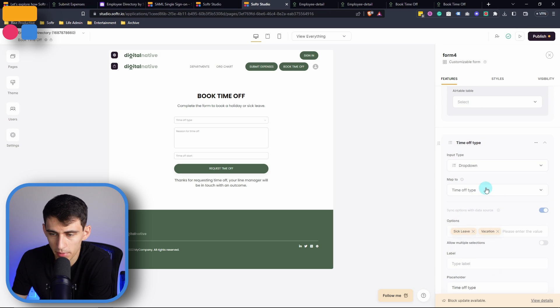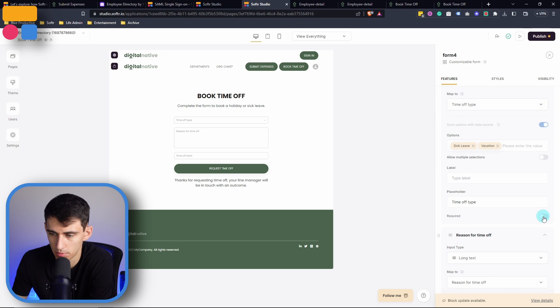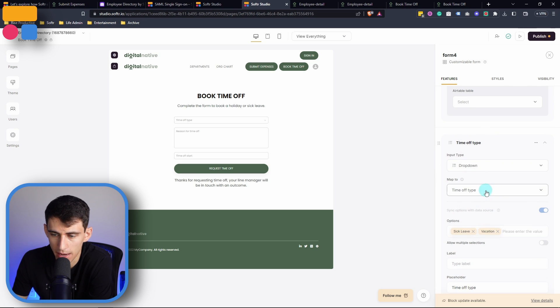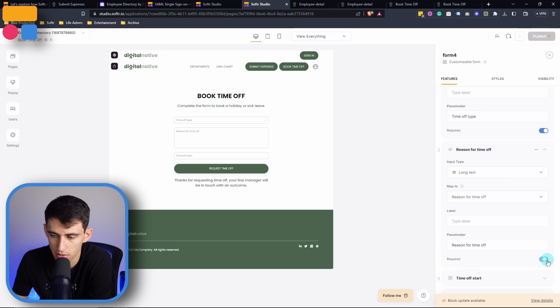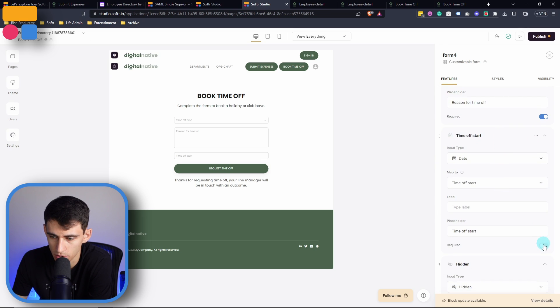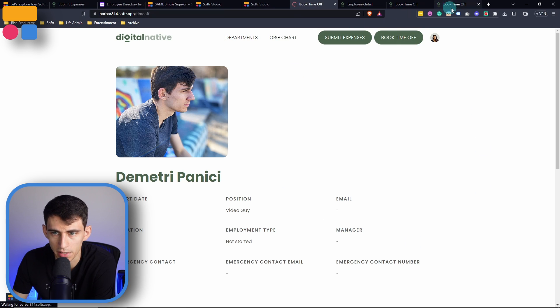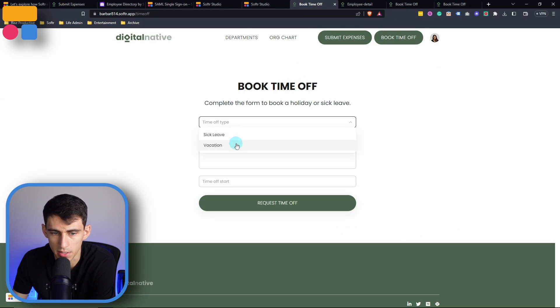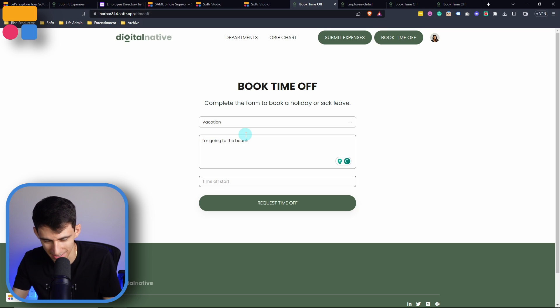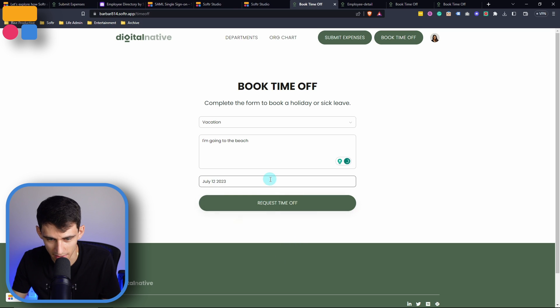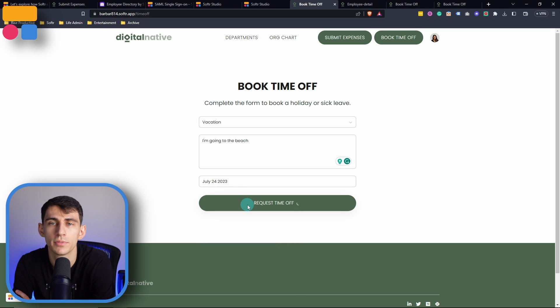And what I would recommend that you do is set the different items here to required. So it has them forcibly say what the time off type is for, whether it's sick leave or vacation, what the reason is, and then the start date so that we make sure we get all the information out of them for what the time off is being taken for. So when we're going in here, we would pick from these different items and then for example, say vacation, I'm going to the beach and the time off start date could be in the future coming weeks and then request time off would get submitted into our data source.